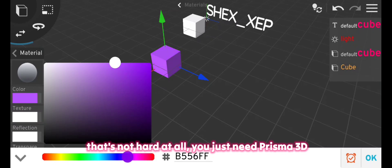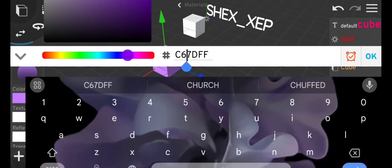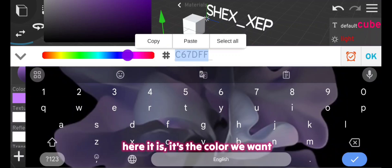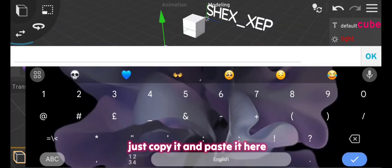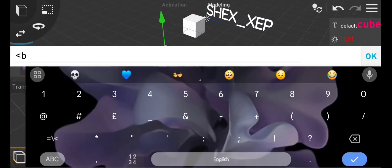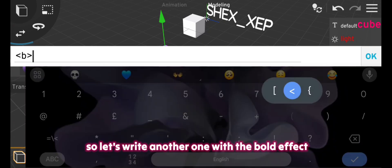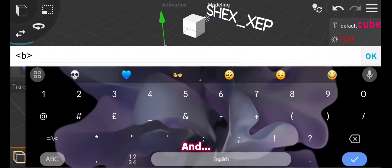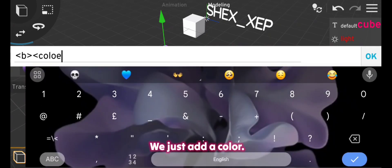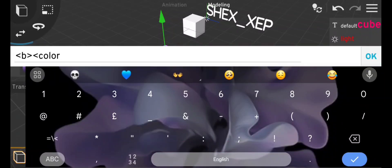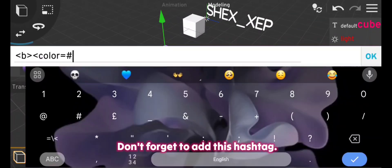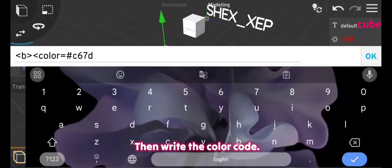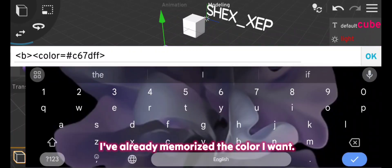That's not hard at all, you just need Prisma 3D. Here it is, it's the color we want, just copy it and paste it here. So let's write another one with the bold effect and we just add a color. Don't forget to add this hashtag, then write the color code. I've already memorized the color I want.